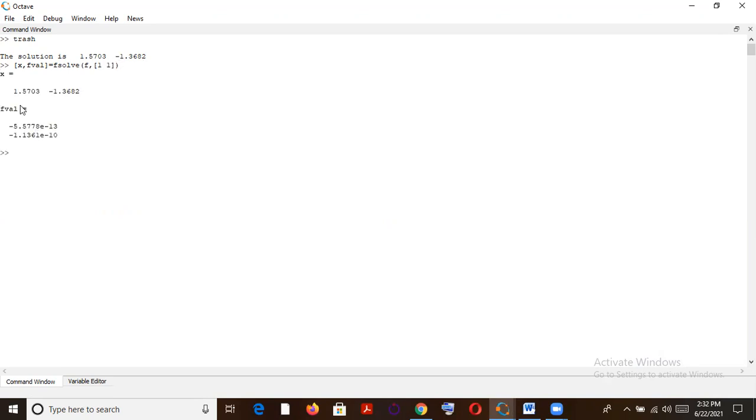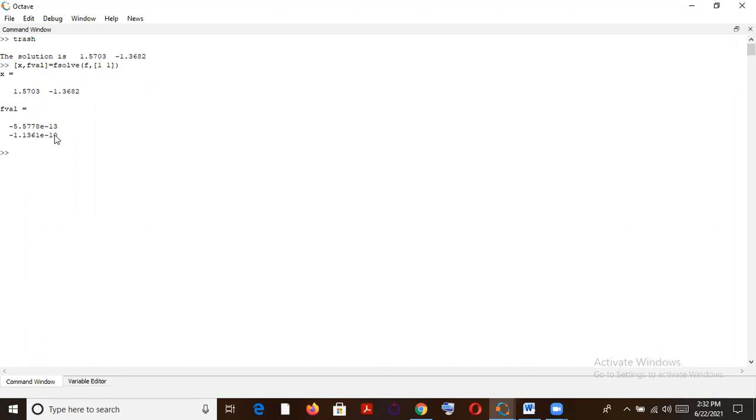Yeah, if you see, these are the values. Yeah, this fsolve gives these two solutions that is x1 and x2, x and y. And for these values x and y, the first equation it goes to some of the order 10 raised to minus 13, and the second equation goes to the order of 10 raised to minus 10, which is absolutely nothing, which is some kind of negligible.